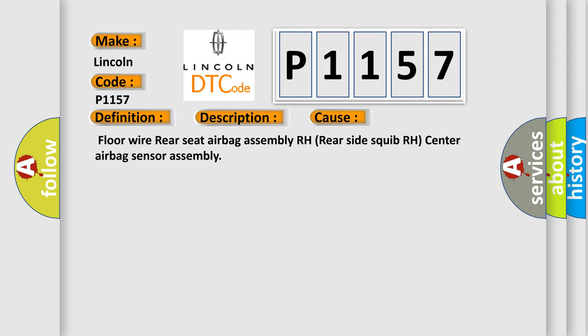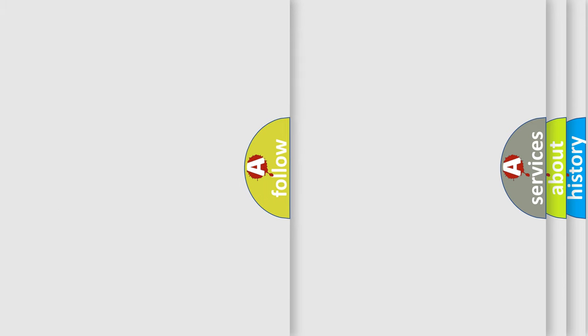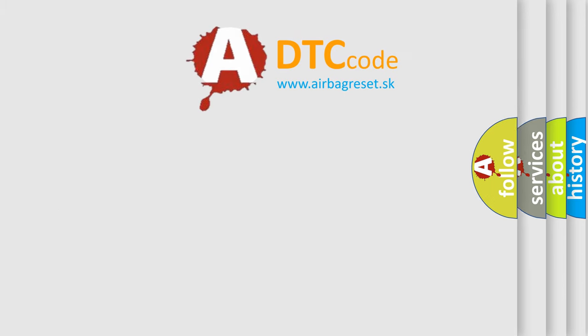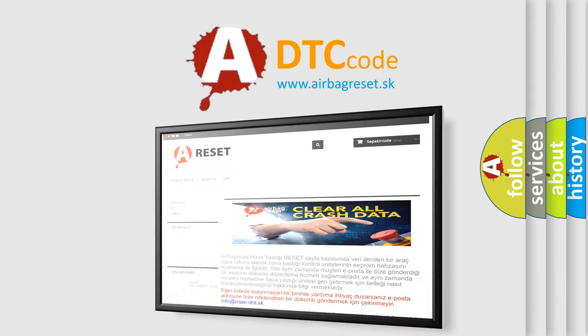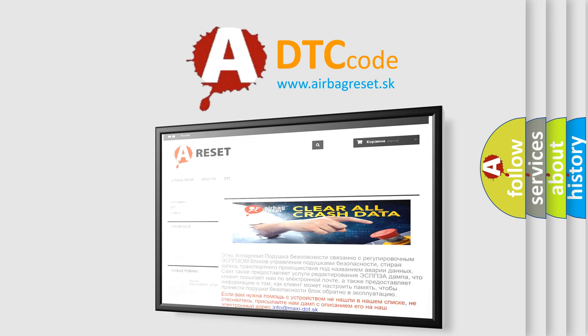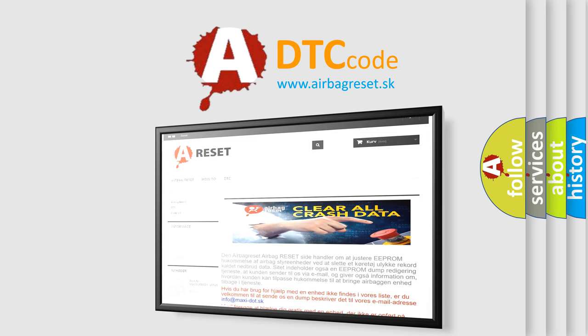The airbag reset website aims to provide information in 52 languages. Thank you for your attention and stay tuned for the next video.